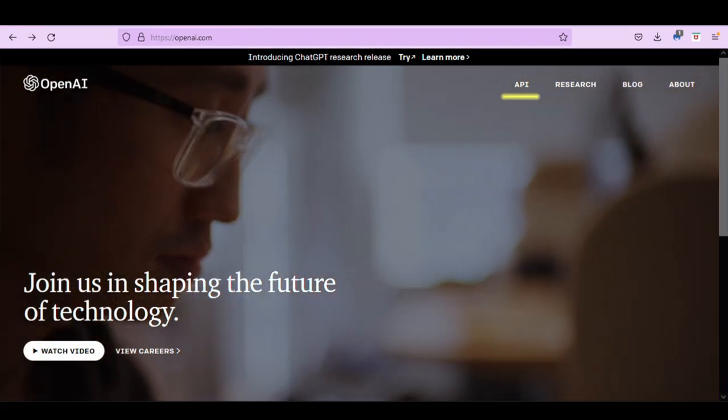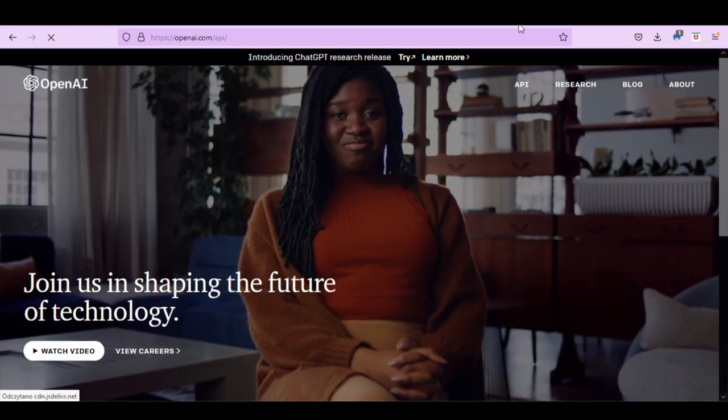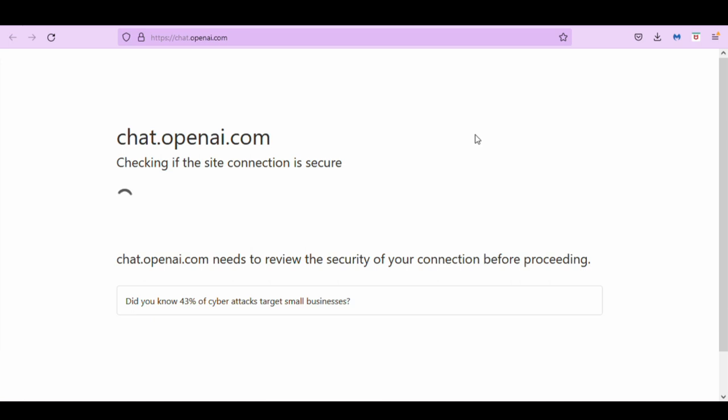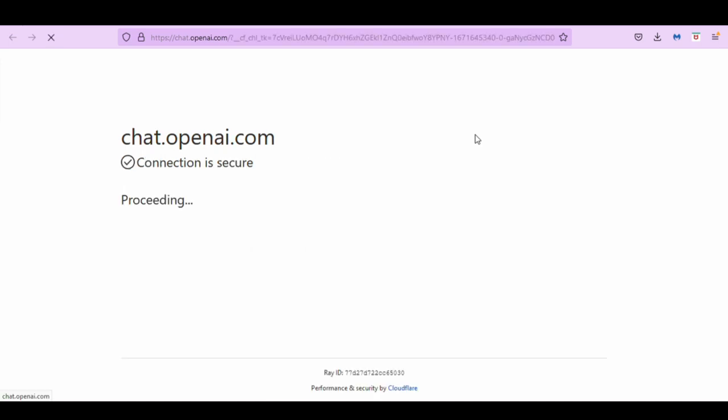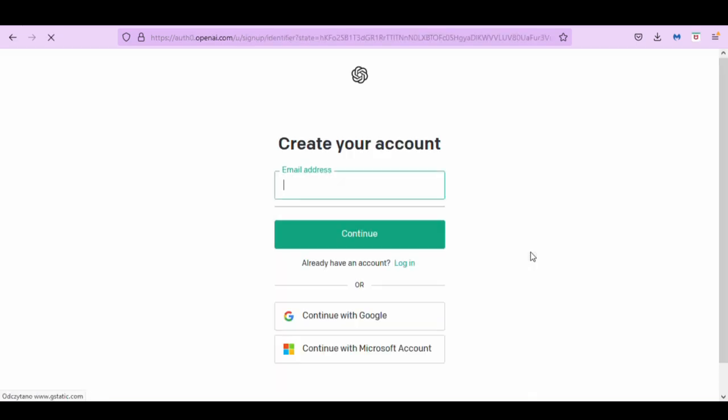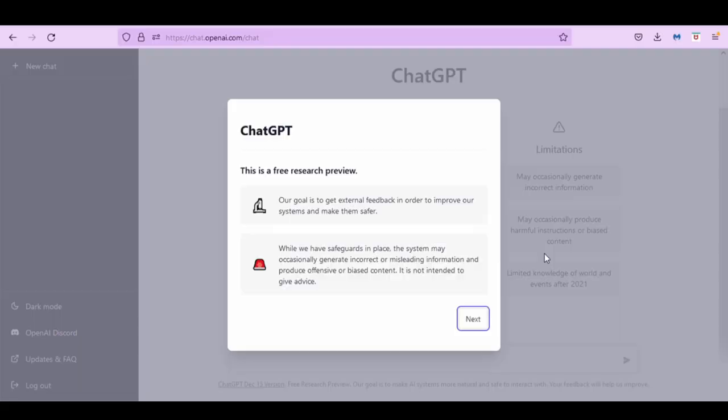Join us in shaping the future of technology. Introducing ChatGPT Research. Try Chat OpenAI. Connection is secure. Welcome to ChatGPT. I want to continue with Google and they ask you about tell us about you, verify your phone number and they send your code. ChatGPT.